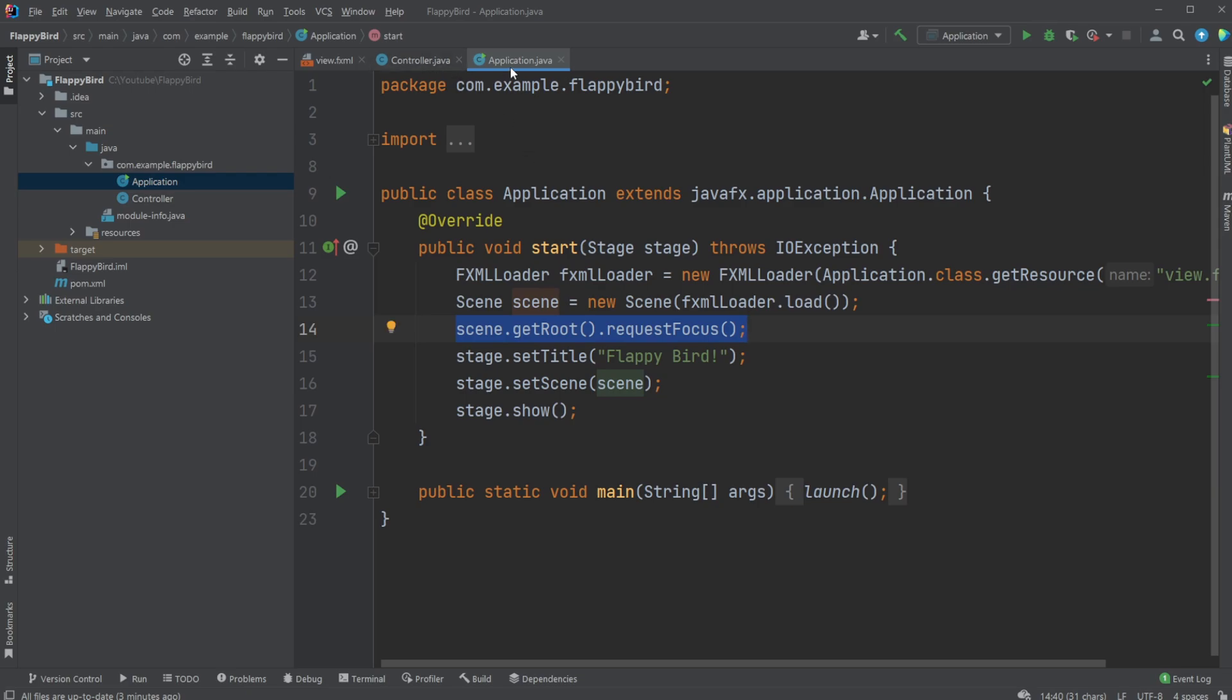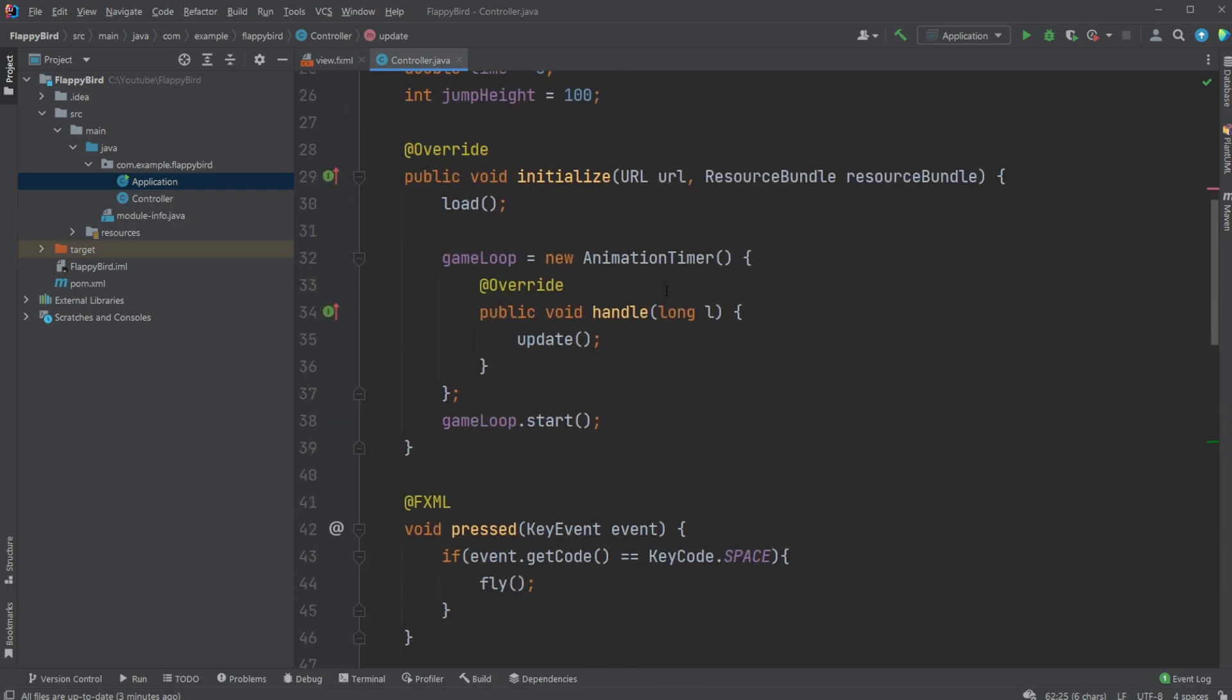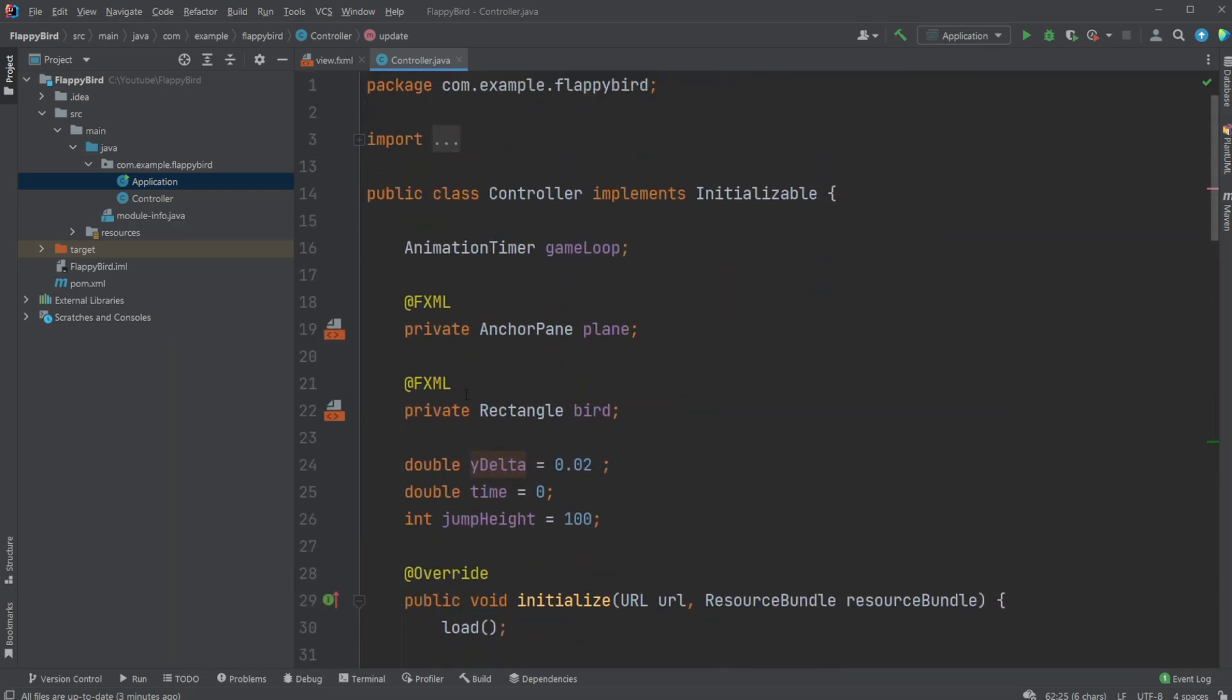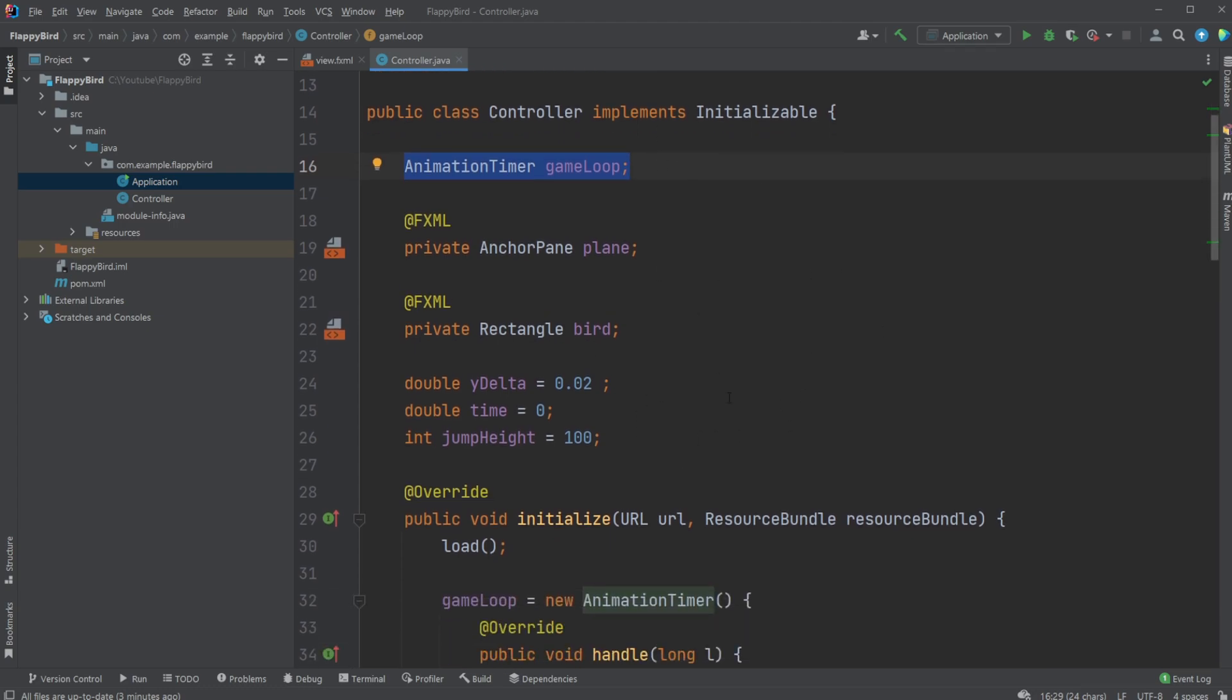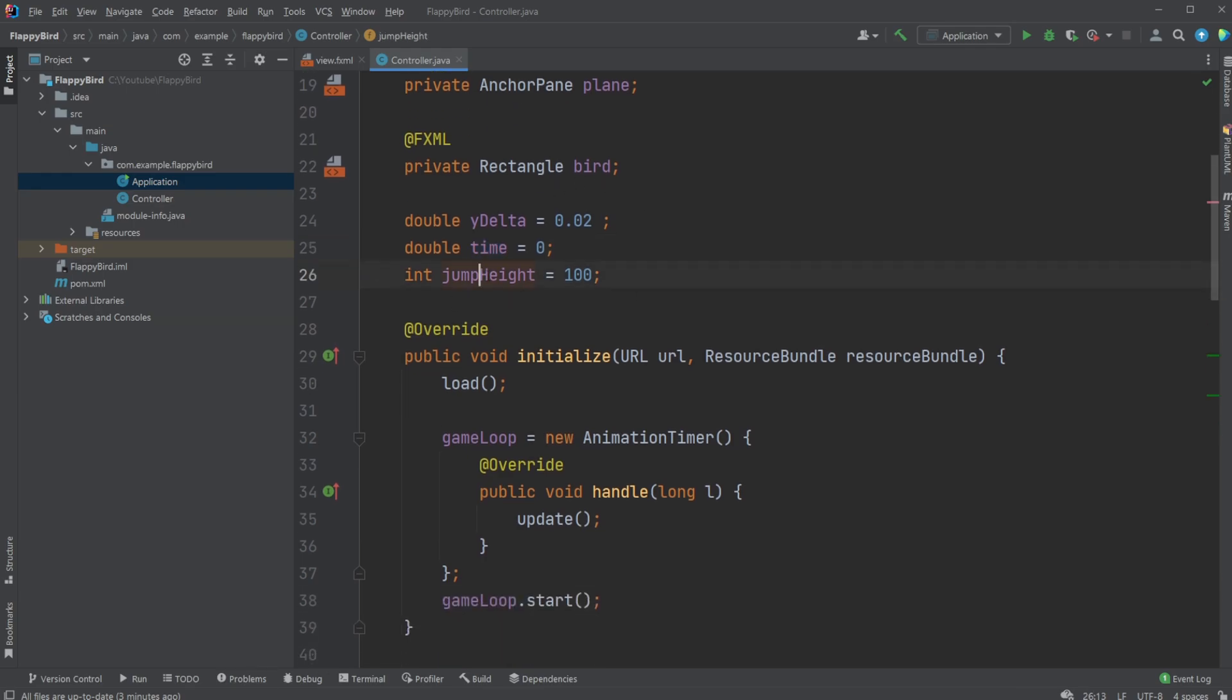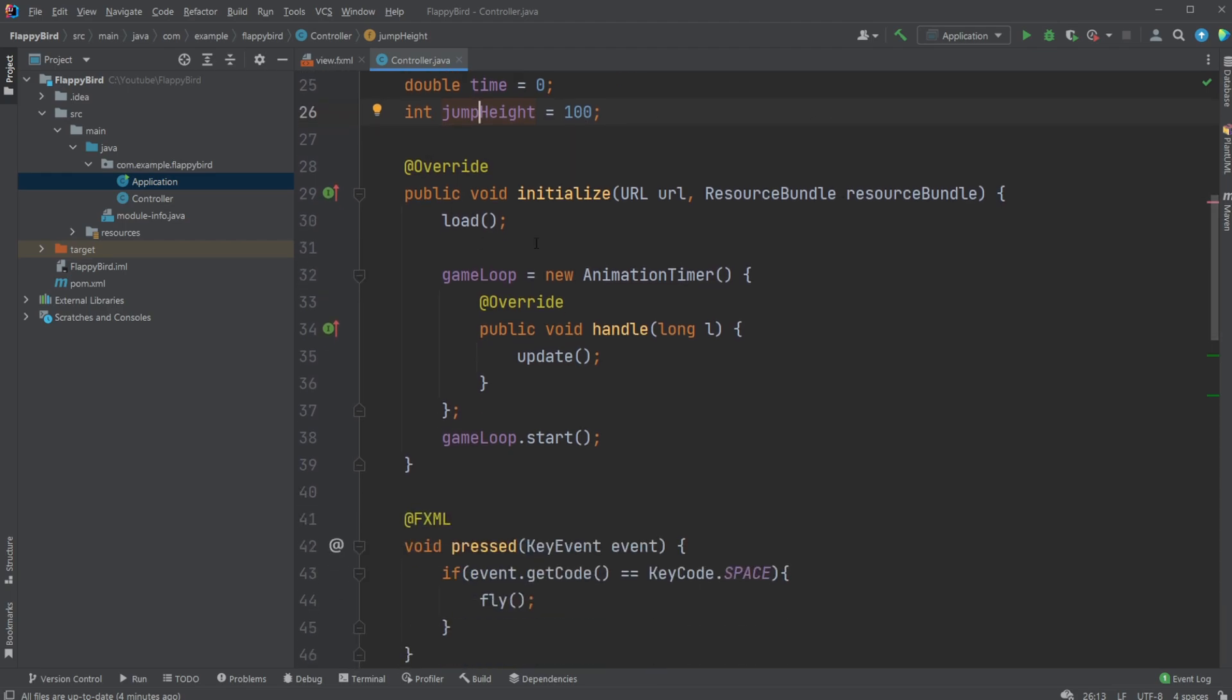Let's have a look inside the controller. Because this is just a very small game, everything by now is built into the controller. We have our anchor pane, we have our rectangle, and we have an animation loop which is kind of like a game loop that runs every frame. A few variables: how much we're moving every frame, how many frames we've been moving so far which is used for acceleration, and how much we're jumping whenever we press space.